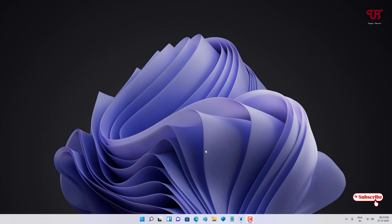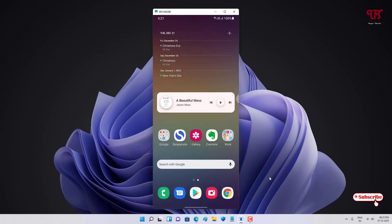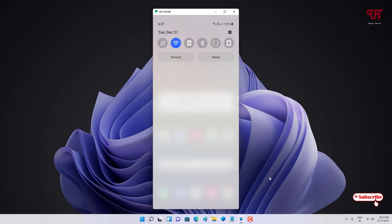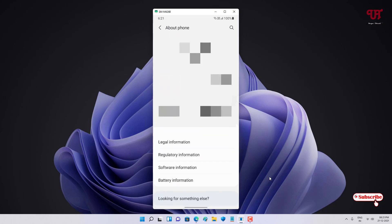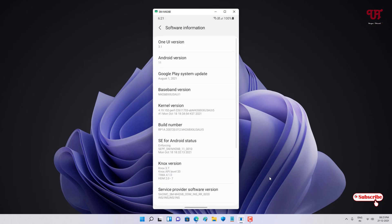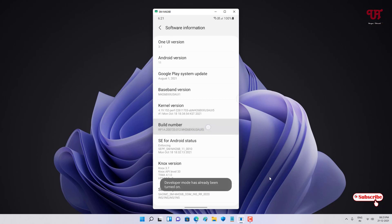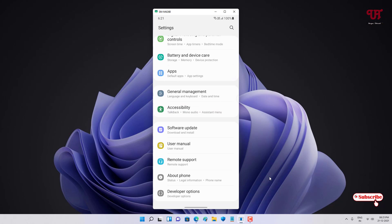Before proceeding further, if you're using an Android smartphone, go to the phone settings and scroll down to 'About Phone', tap on it. Then tap on 'Software Information', and tap on the build number repeatedly until the developer mode option is turned on.